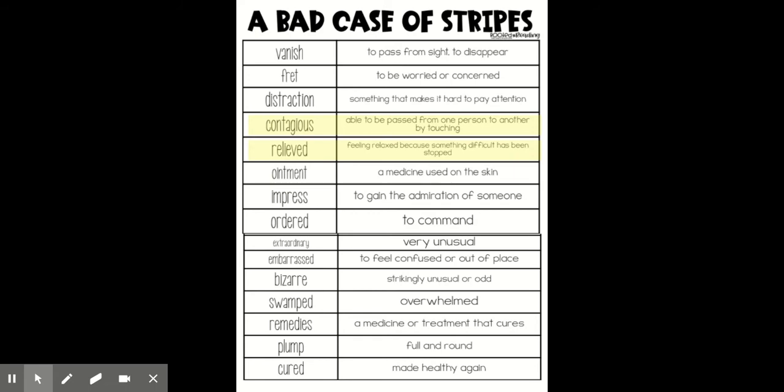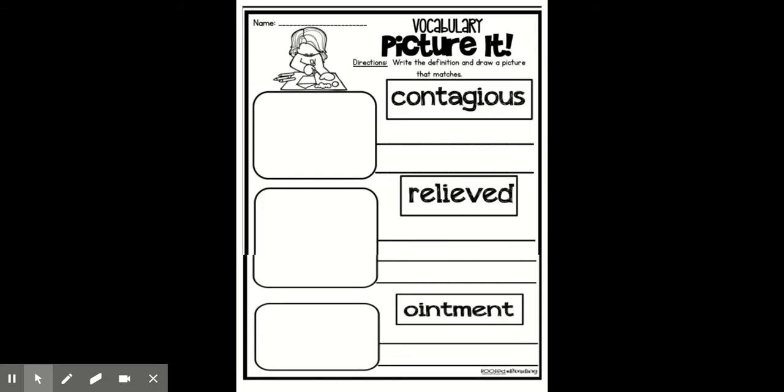Relieved means feeling relaxed because something difficult has been stopped. Ointment is a medicine used on the skin.